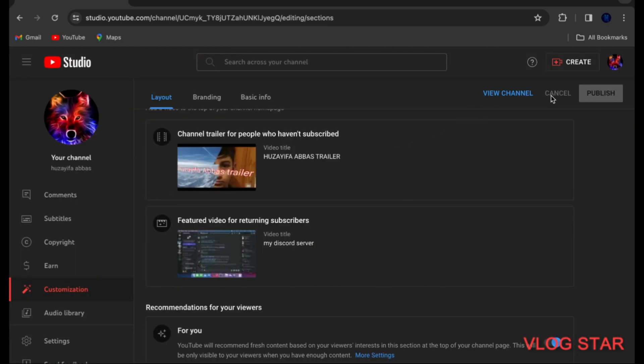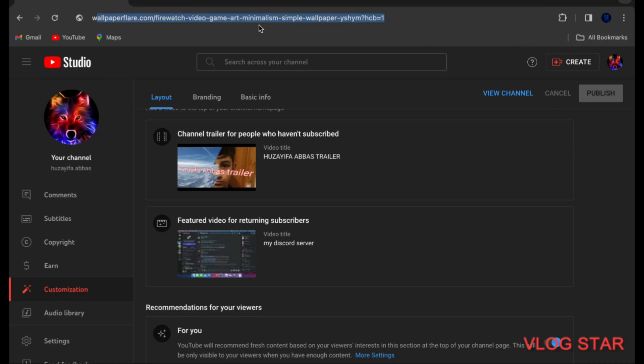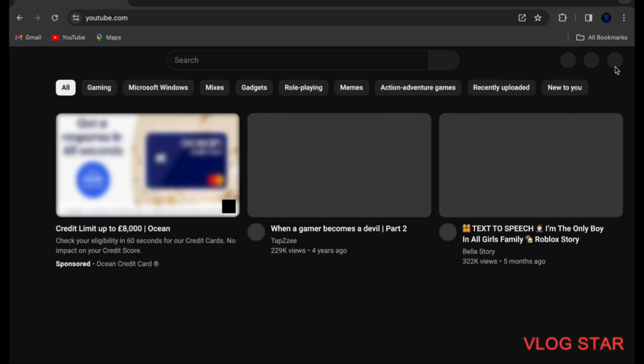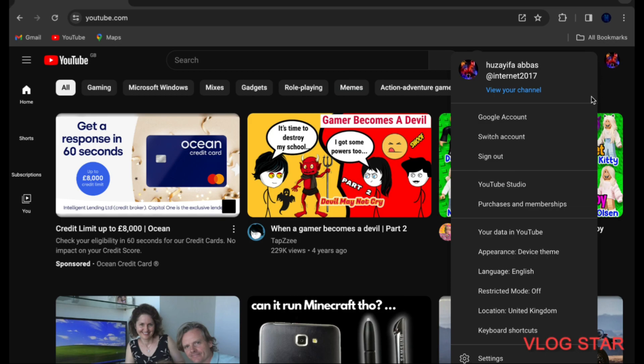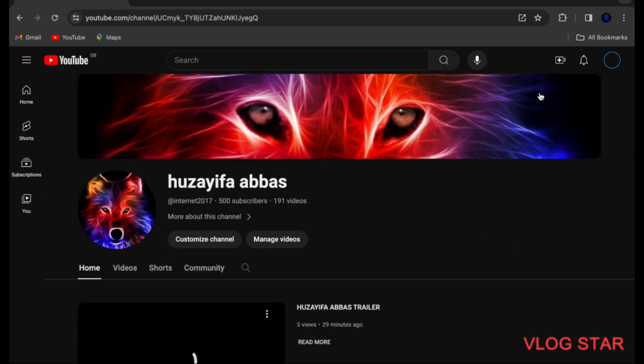And then once you are on your YouTube channel, you will see the trailer. This is view your channel.